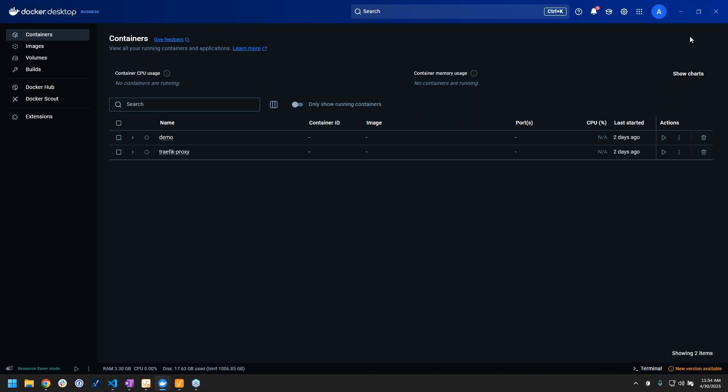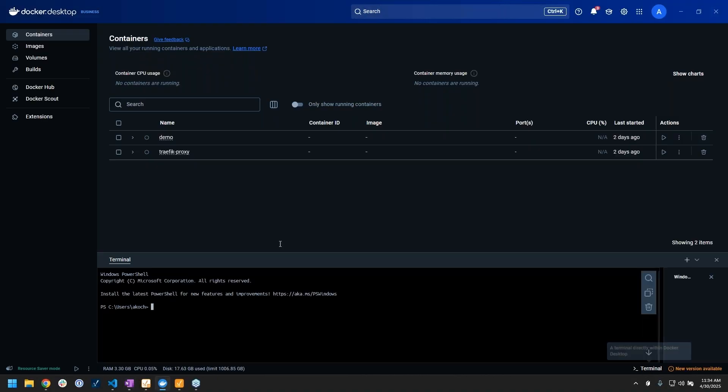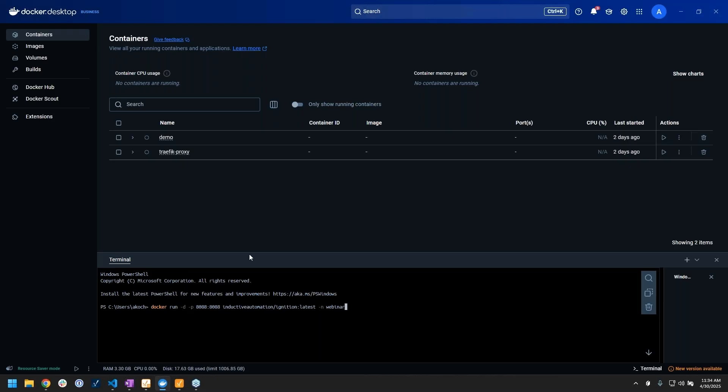The first thing we're going to do is spin up a container that is running Ignition. I'm going to open the terminal here within Docker Desktop. You could run this in any PowerShell or terminal, but let's use this nice UI with an integrated terminal. I just pasted this line into my command line here, and you'll see it's a docker run command.